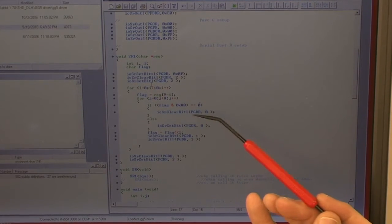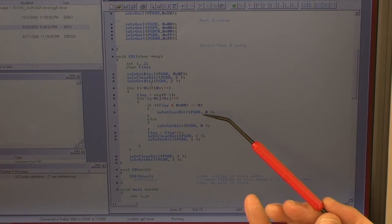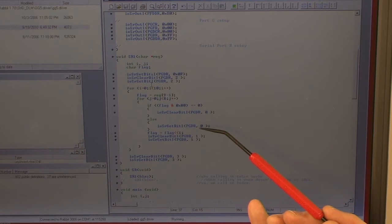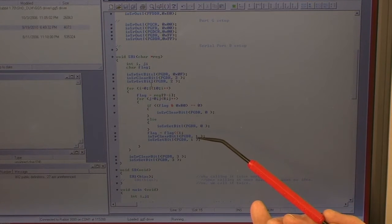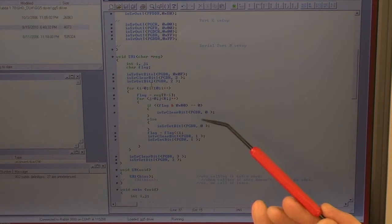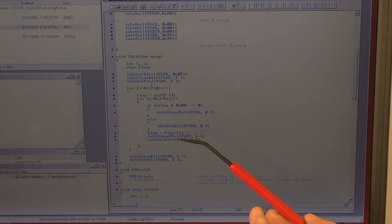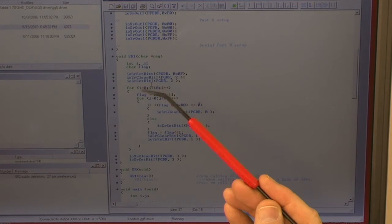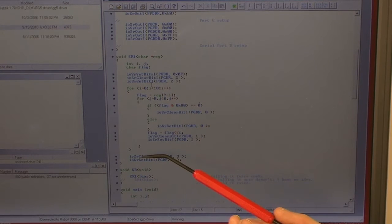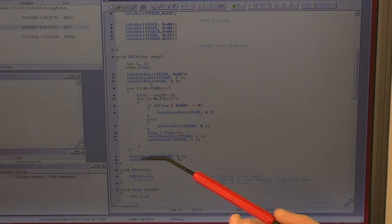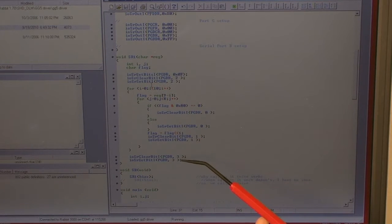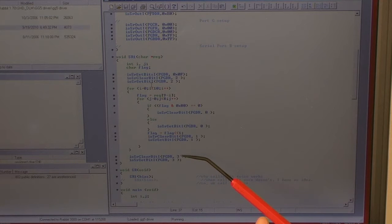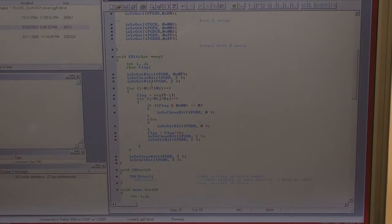And it basically sets up the output bit as a one or a zero, depending on whether the bit's set or not, and toggles it out. And then after we've done all 10 registers, all 80 bits, this is where it toggles the latch down at the bottom.